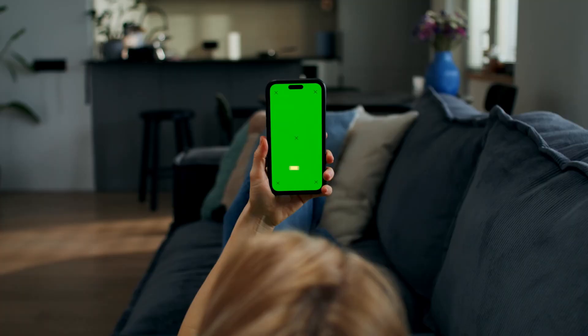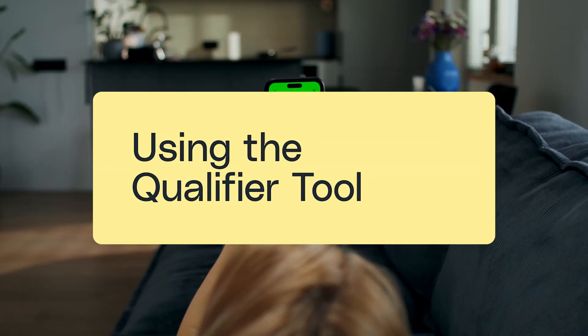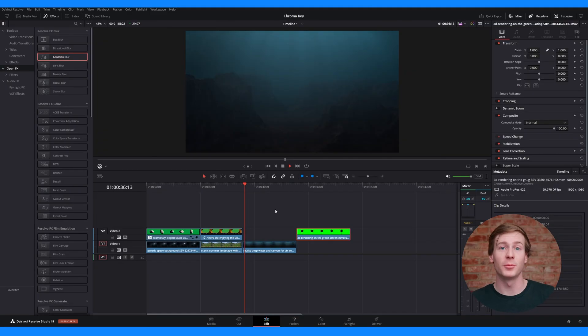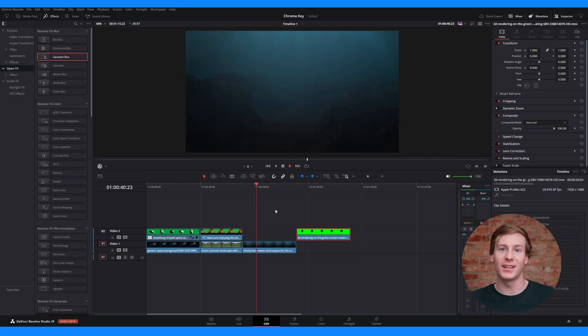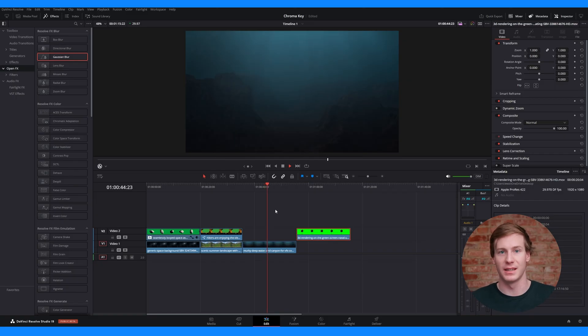The delta keyer and chroma keyer definitely have their place, but if you're new to DaVinci Resolve, you probably don't spend a lot of time on the fusion page. Instead, you'll likely be more familiar with the color page, which is where this final method is located. The qualifier tool on the color page is the most powerful method for removing green screens in DaVinci Resolve. Since the color page is built for mask refinement and color control, this approach will give you the cleanest results.